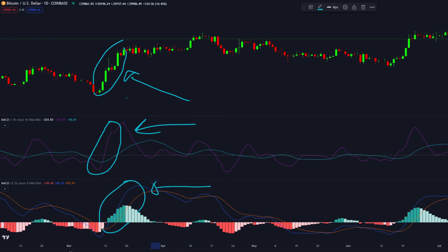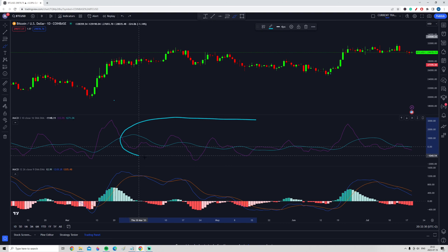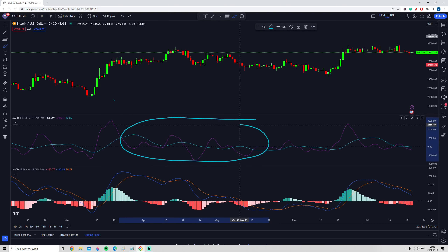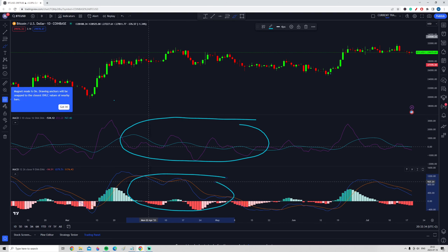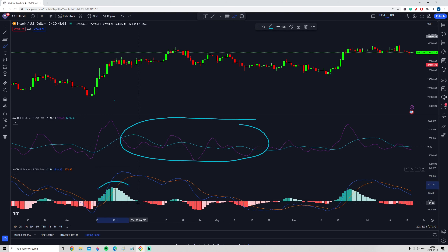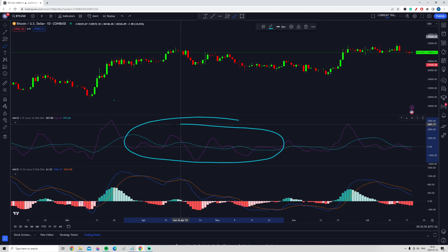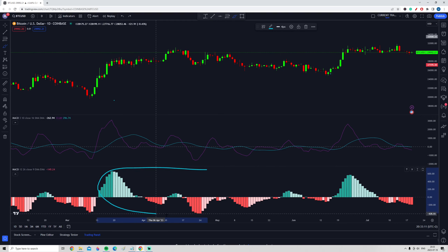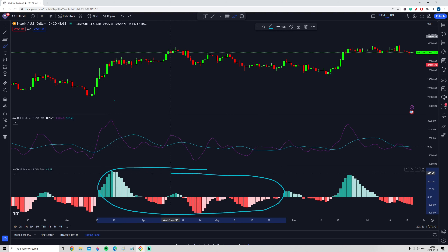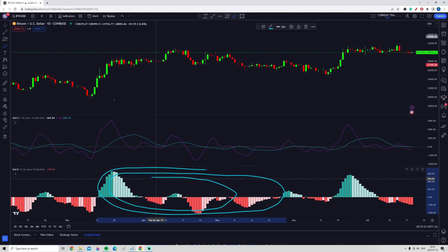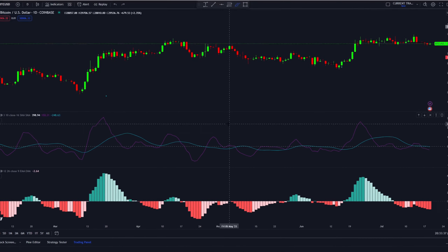These new MACD settings can be more suitable for traders who prefer quicker responses to price changes and simpler interpretations. Another big difference is that the new MACD indicator uses no histograms — the histograms being the mountains and valleys on the normal MACD. This makes the indicator clearer and easier to read.